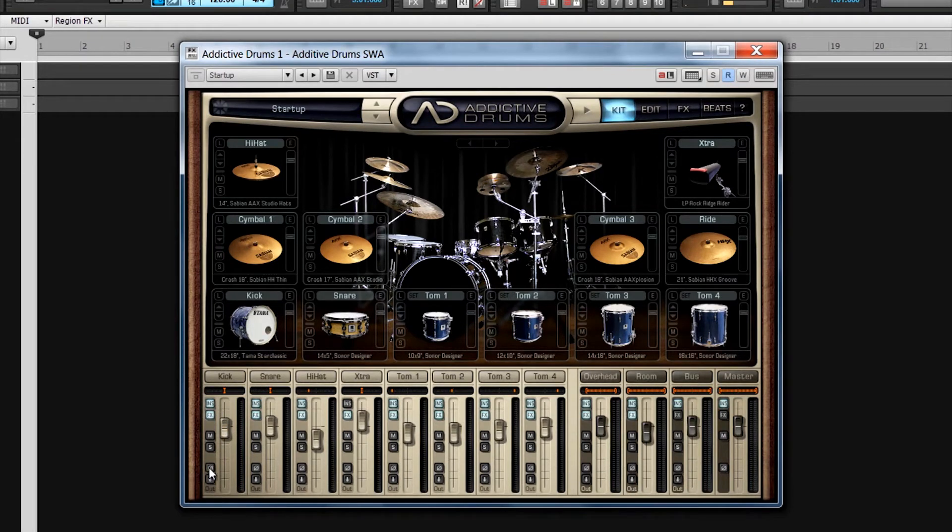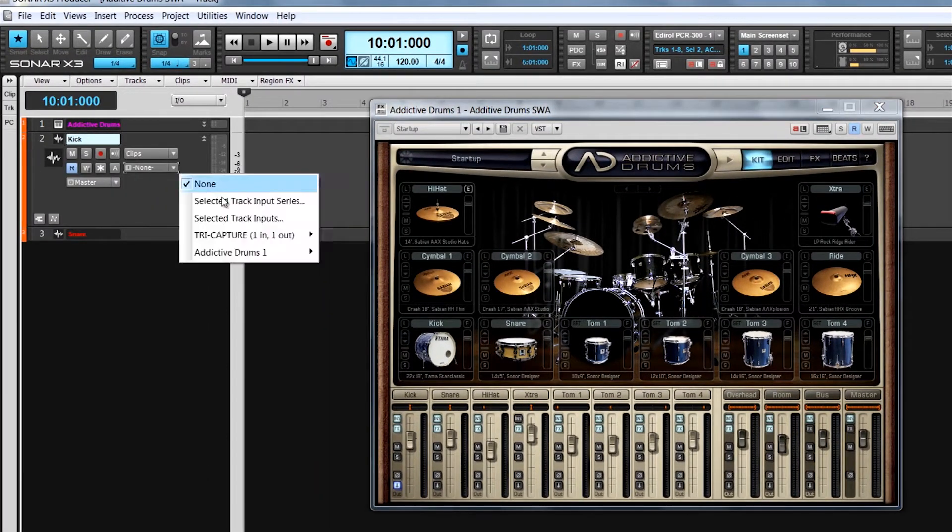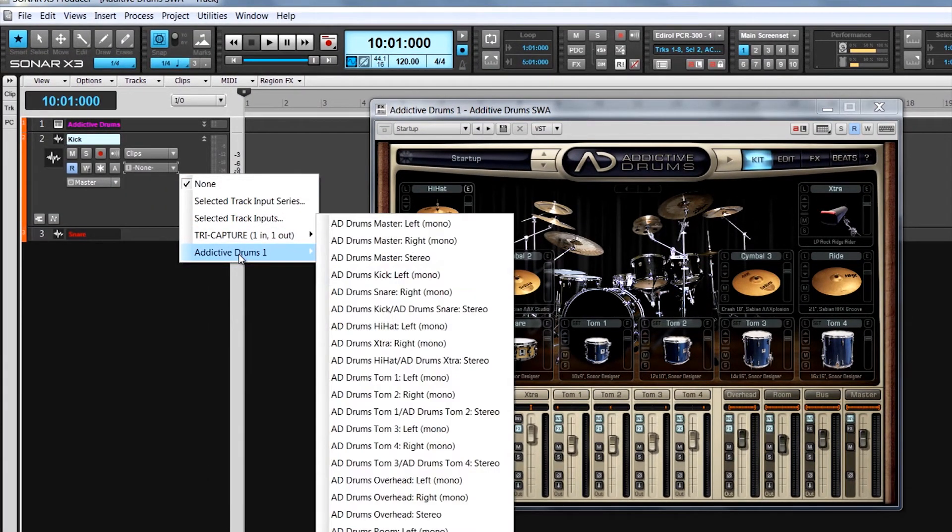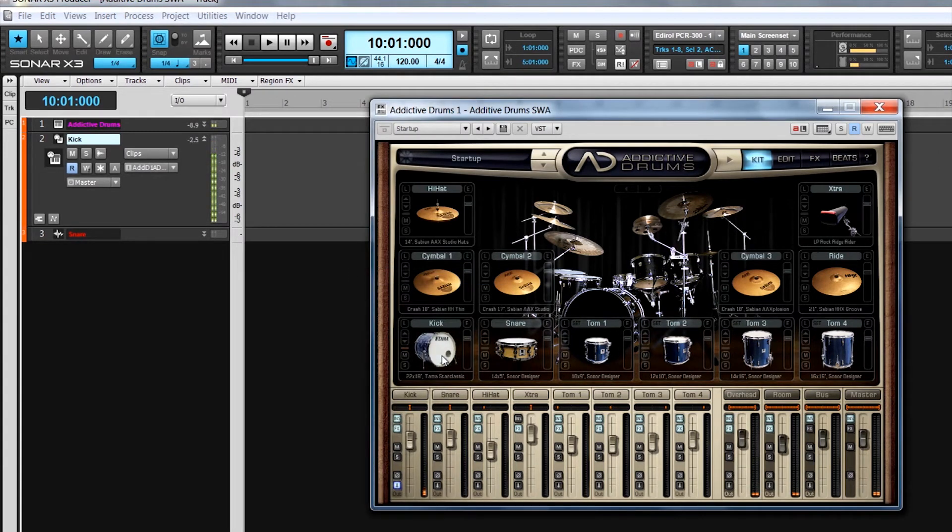The out button assigns the output away from the synth's master bus and assigns it to its own dedicated out, which is then available for selection within Sonar as an input.